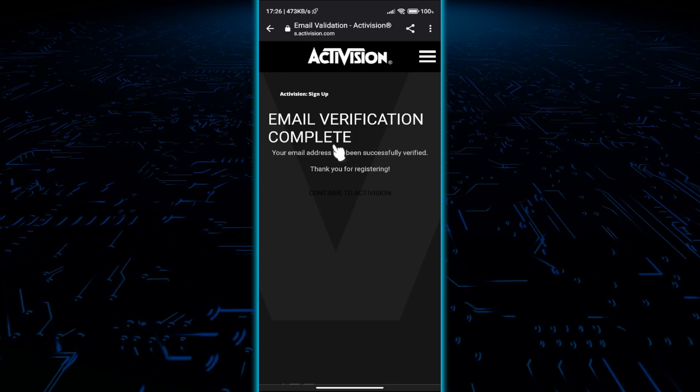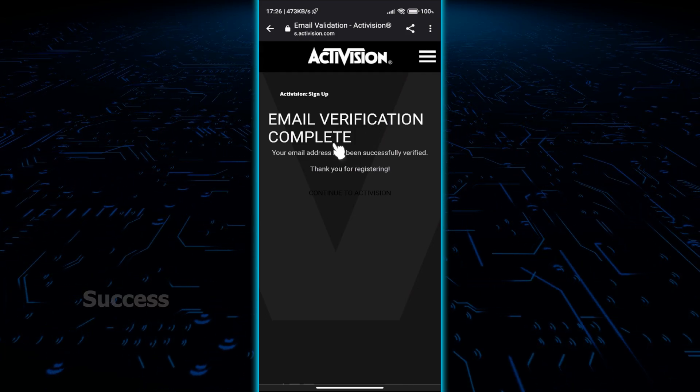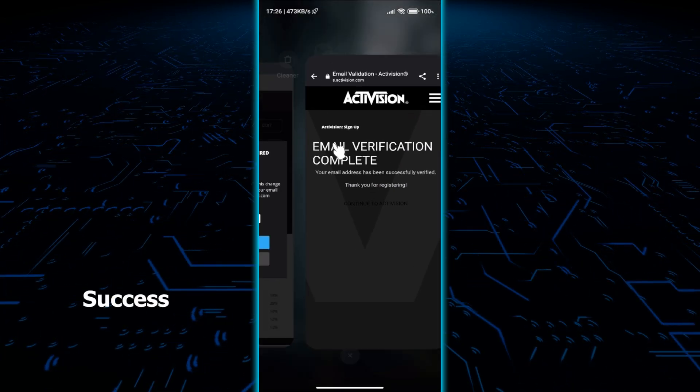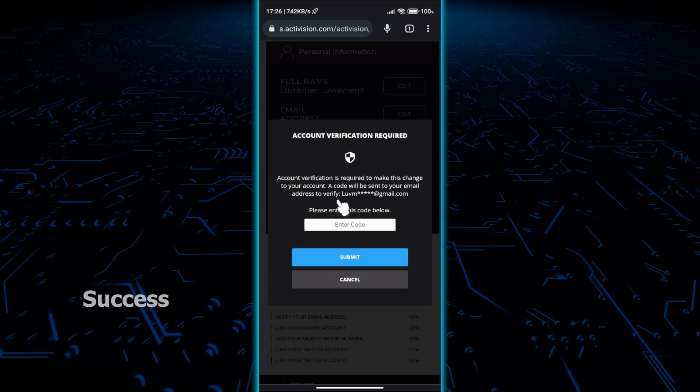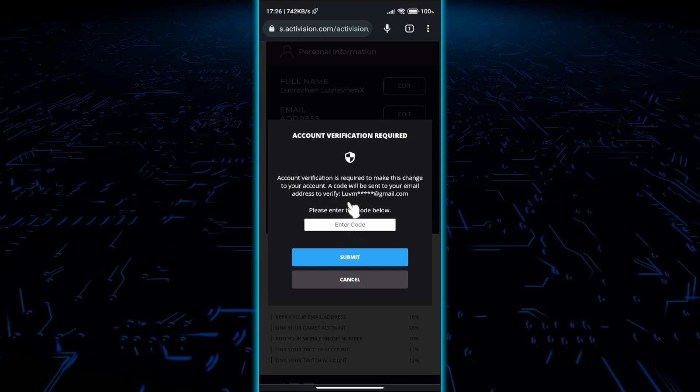When you see this, your account is successfully created and verified. You can now proceed to logging in to Warzone Mobile.